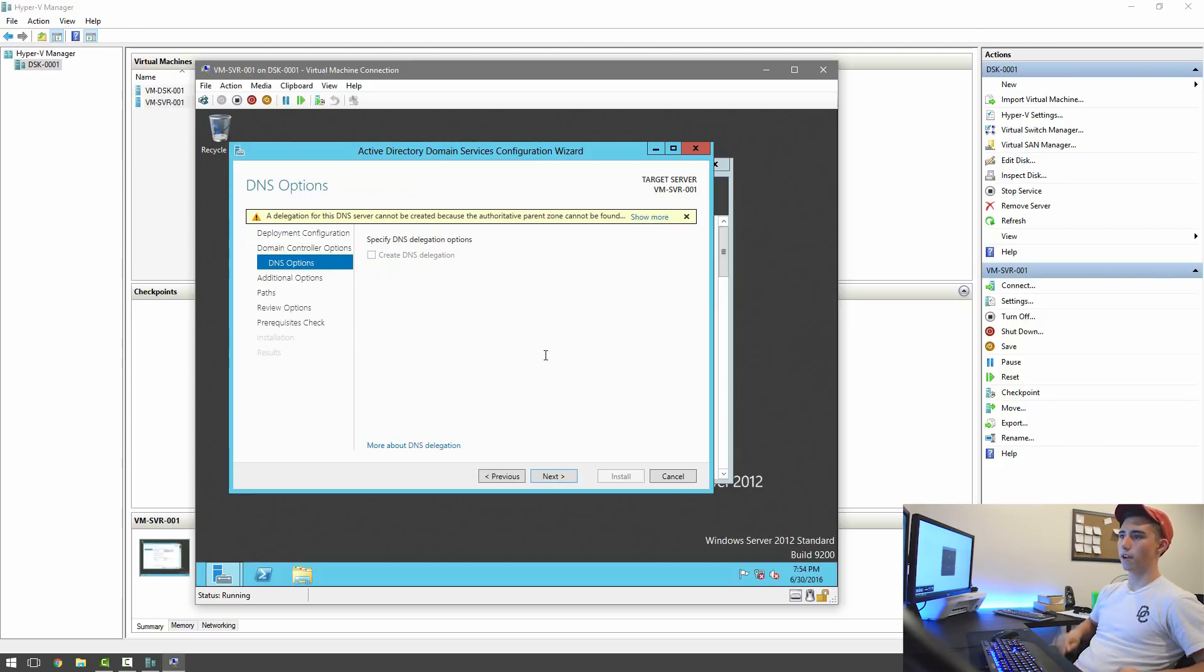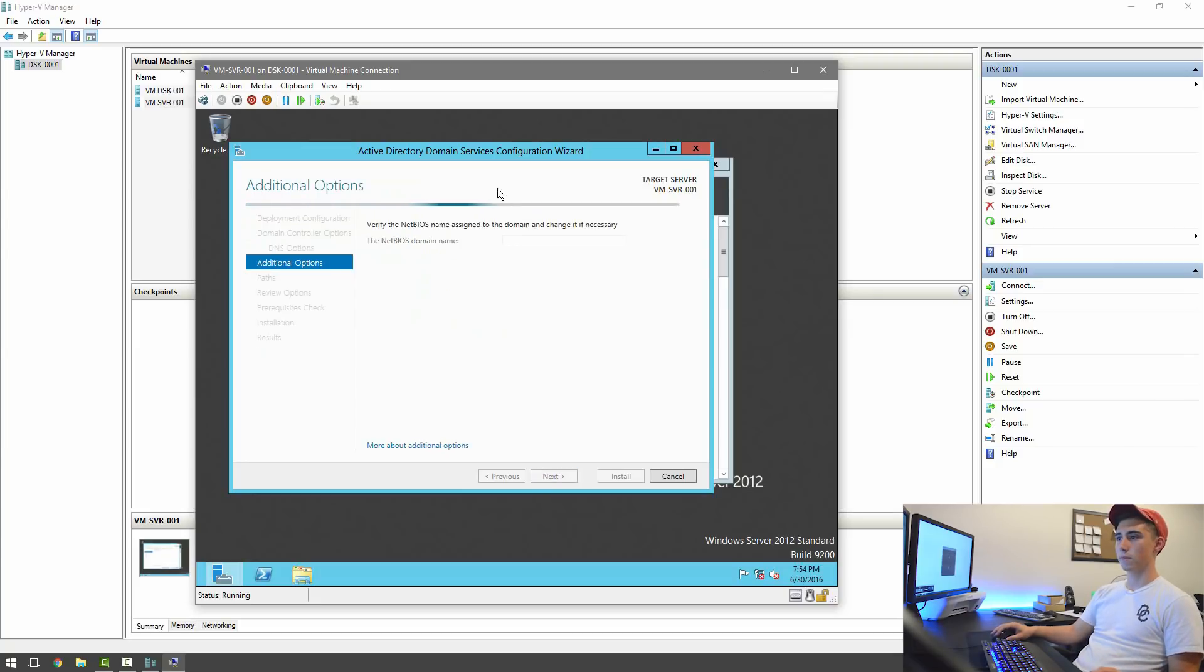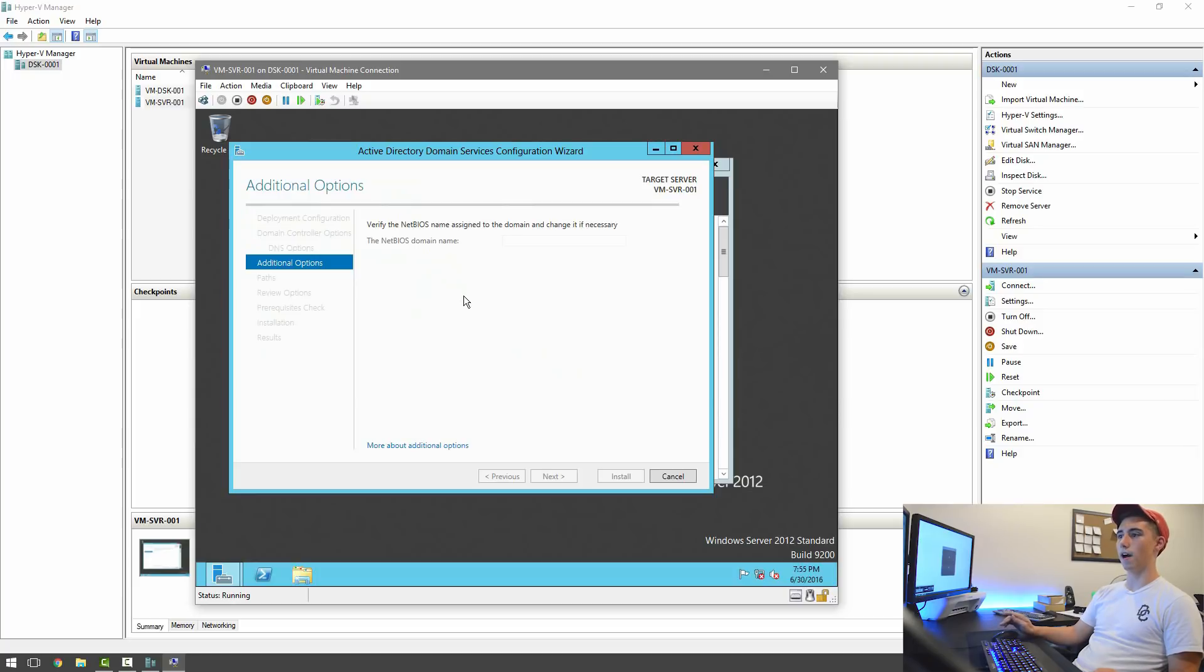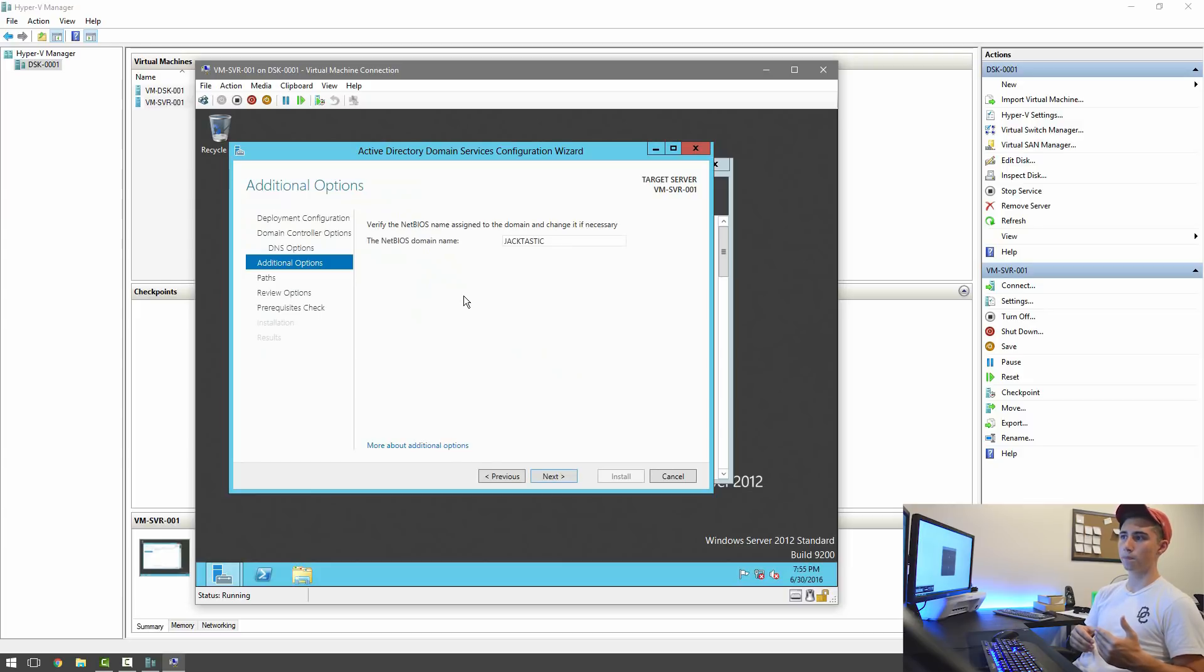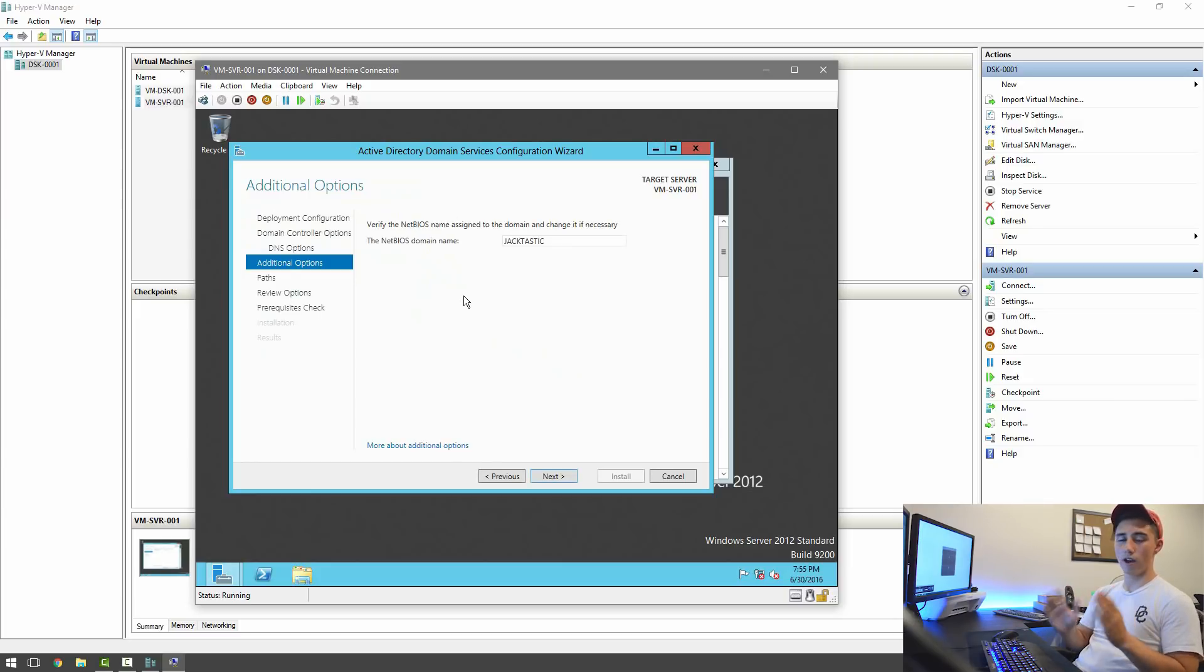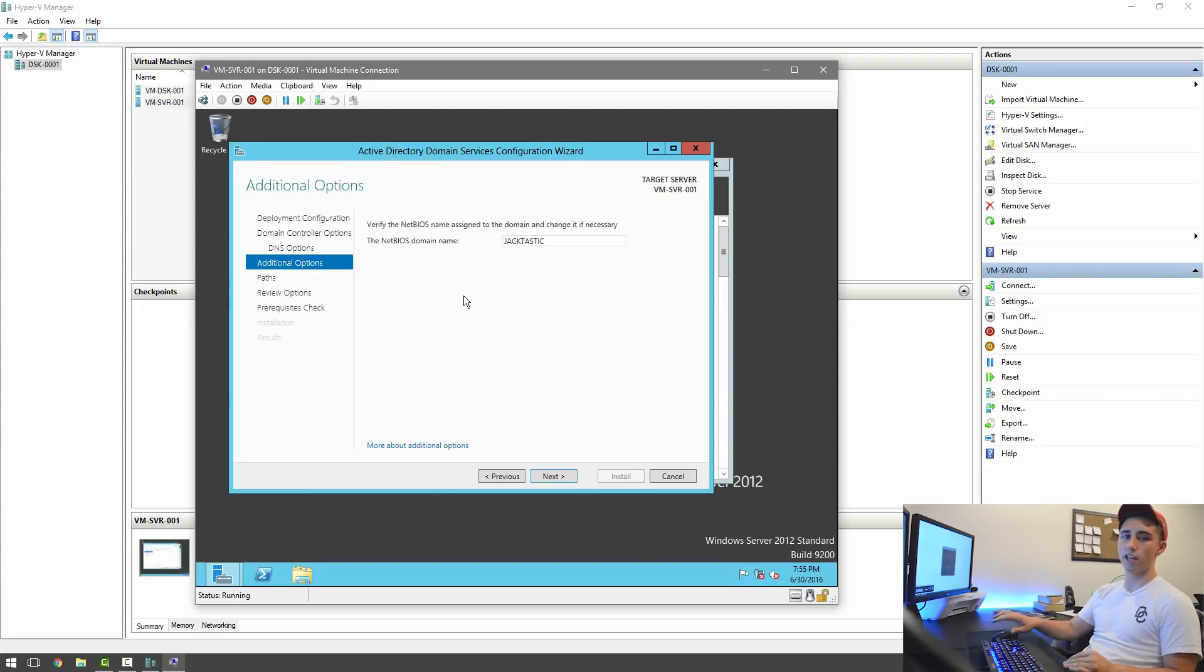All right. And then it's just going to give us this little error. That's fine. You hit Next. And then it's going to automatically generate a NetBIOS domain name. A lot of older servers and even some newer servers use this different type of way to operate called NetBIOS. It'll automatically generate it. It's just the name without the ending in all caps. So it's jacktastic.